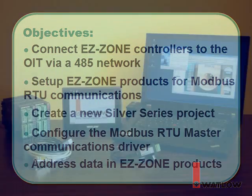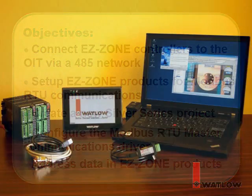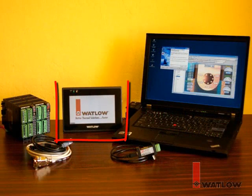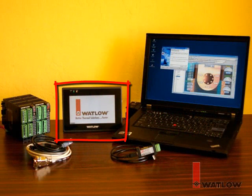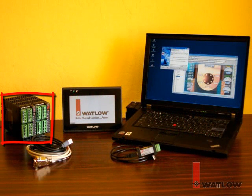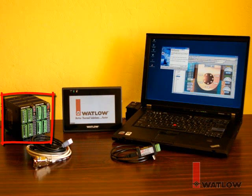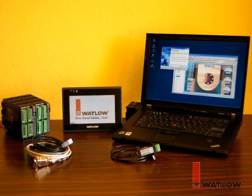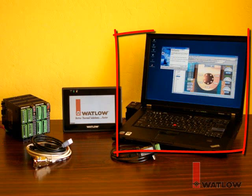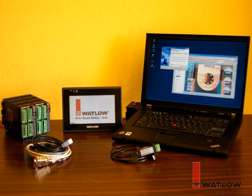We'll be using a Silver Series OIT powered by a DC power supply, two EasyZone RM controller modules, each with the Modbus RTU communications option, a laptop computer with EasyWare 5000 and EasyZone configurator software installed...